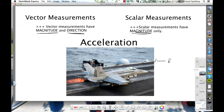Acceleration is vector. Now there are some terms that are very commonly used where it's not obvious which one's vector and which one's scalar.